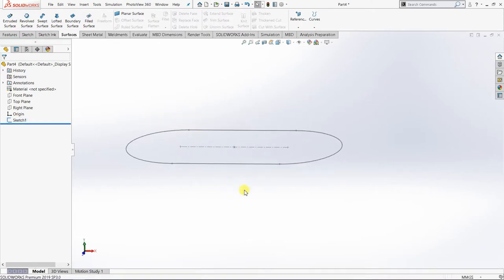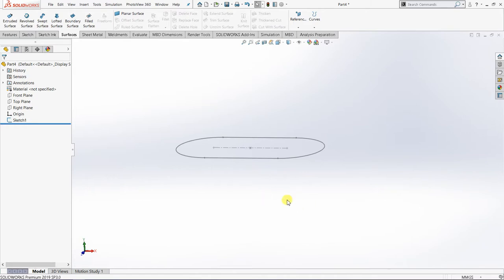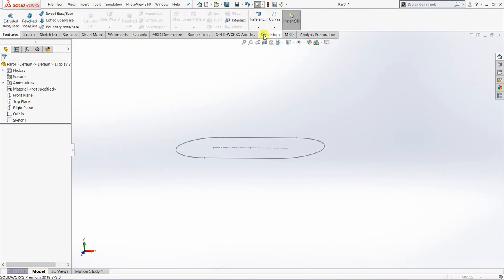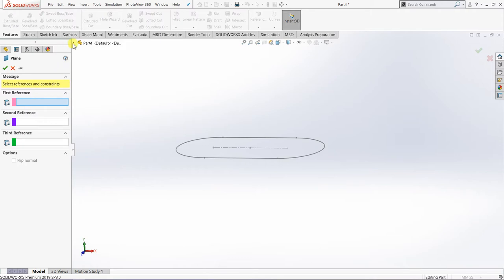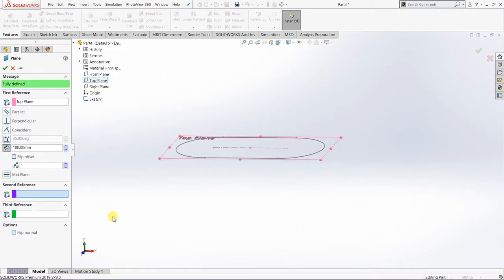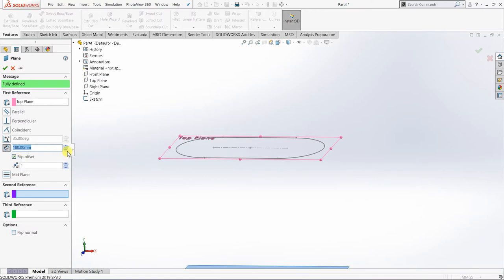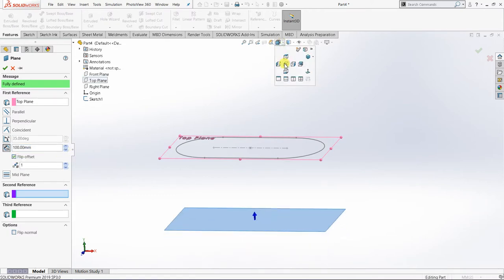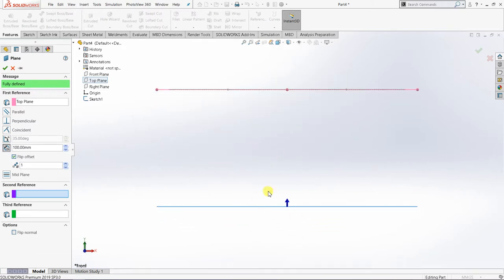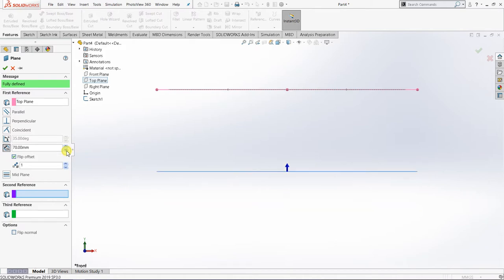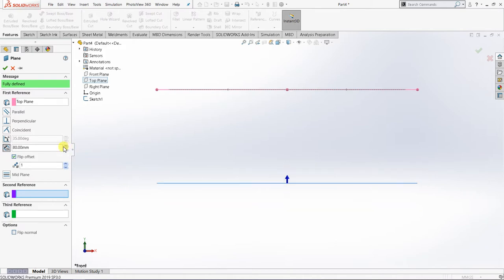I'm going to create another additional plane at the bottom of our first sketch. I'll go to Features and then Plane. The first reference is the top plane, and I'm going to flip the offset. I'll view from the front plane for a clear picture, and I'm going to set the distance to around 80mm.